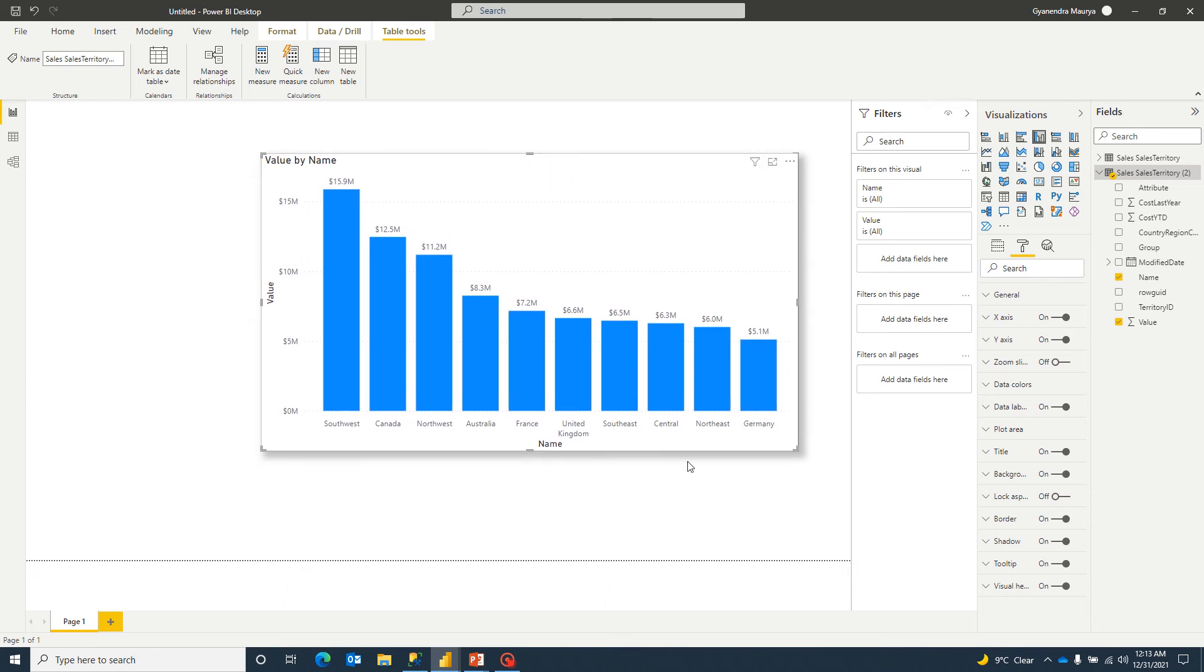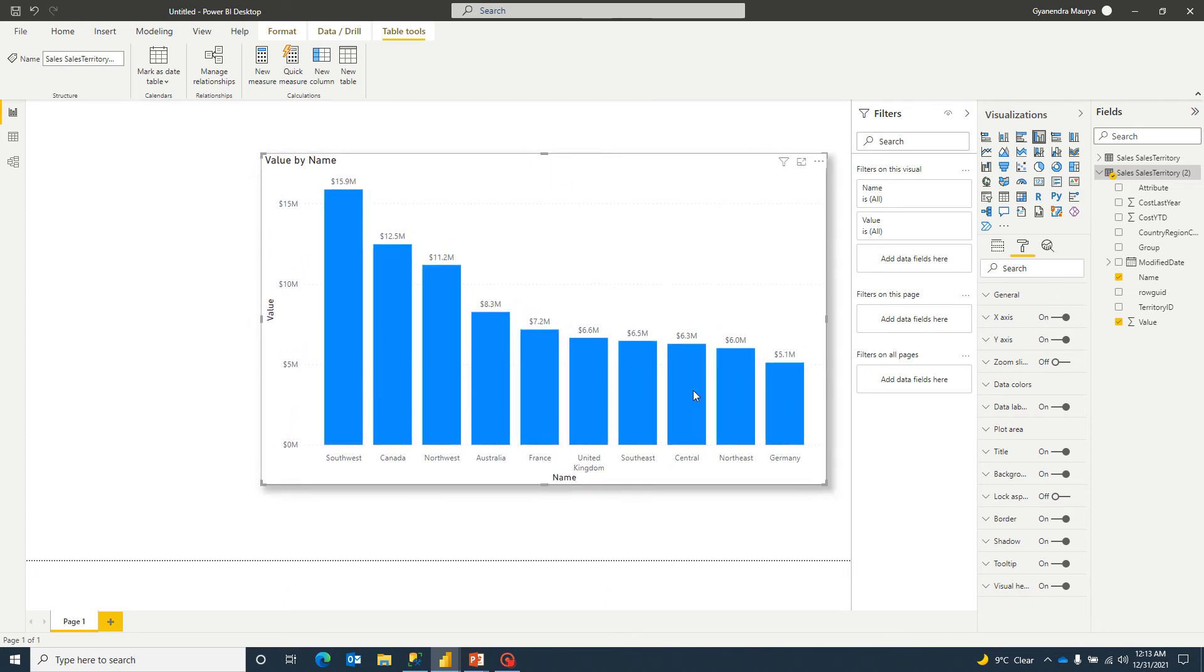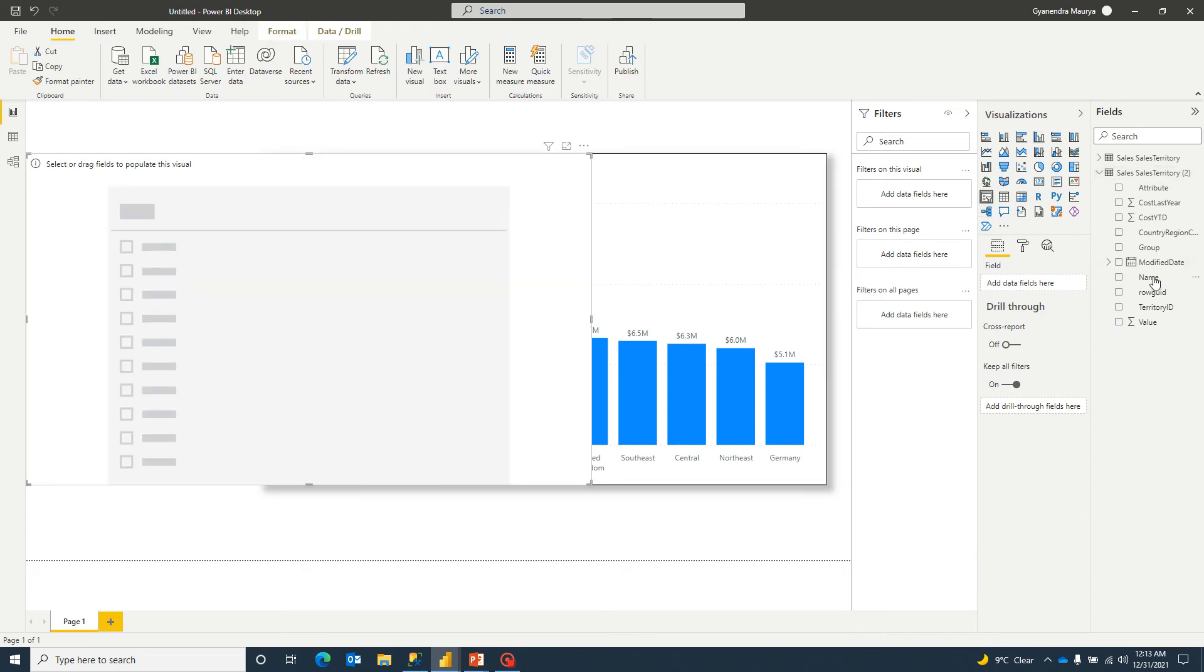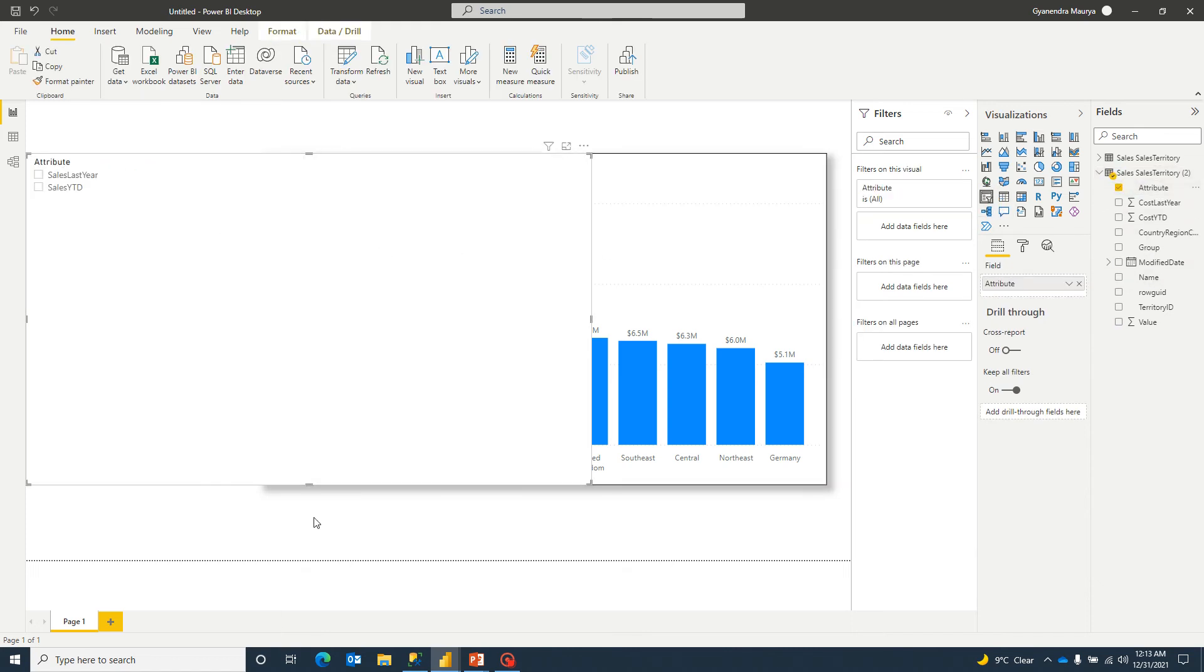So by default, it says one value as of now. Now I can go ahead and create a slicer and in slicer, I can select these attributes.